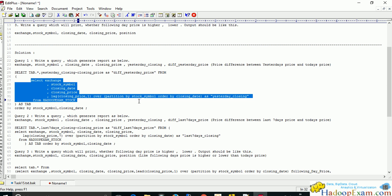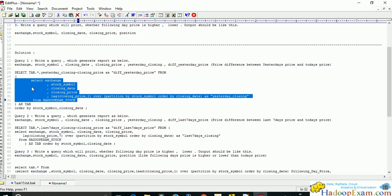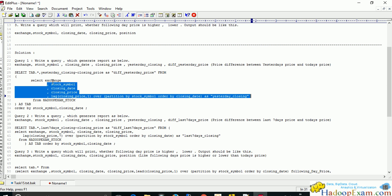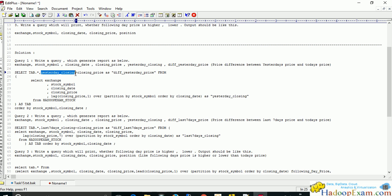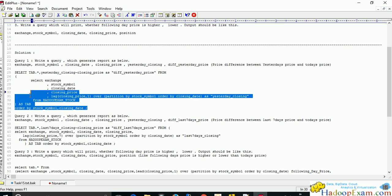The problem statement asks us to write a query that gives the difference between yesterday's price and today's price. We wrap the previous query as a sub-query, give it the alias 'tab', and select tab.* plus an additional column: yesterday_closing_price minus closing_price, aliased as 'difference'. This subtraction gives the expected result — previous day price minus today's price.